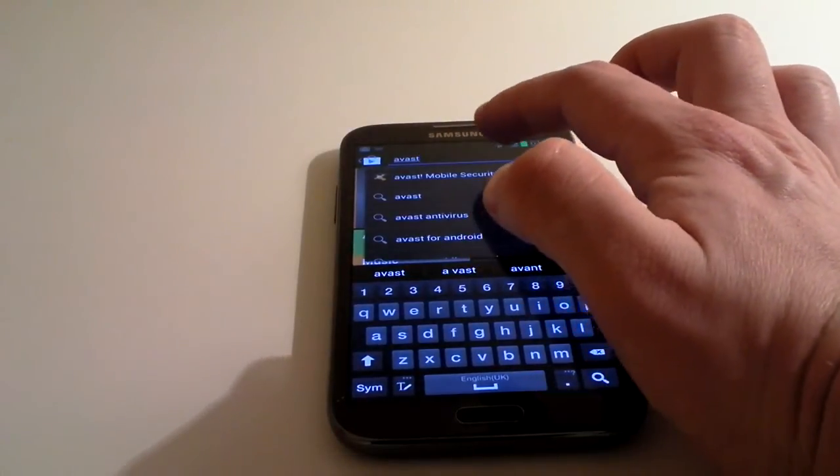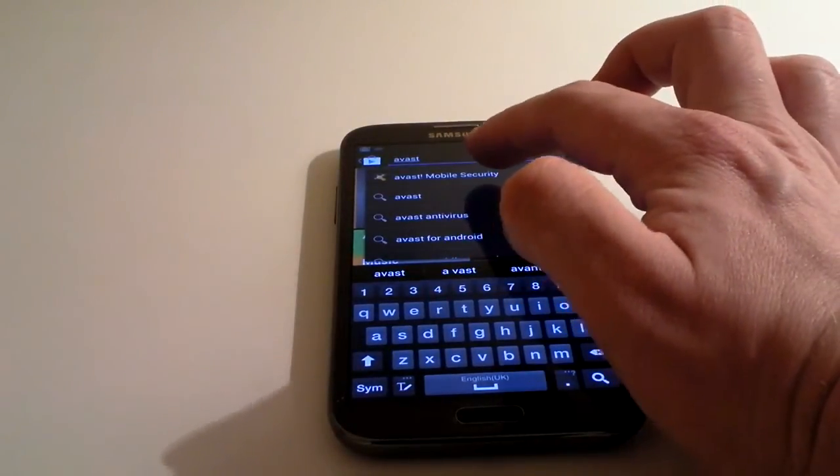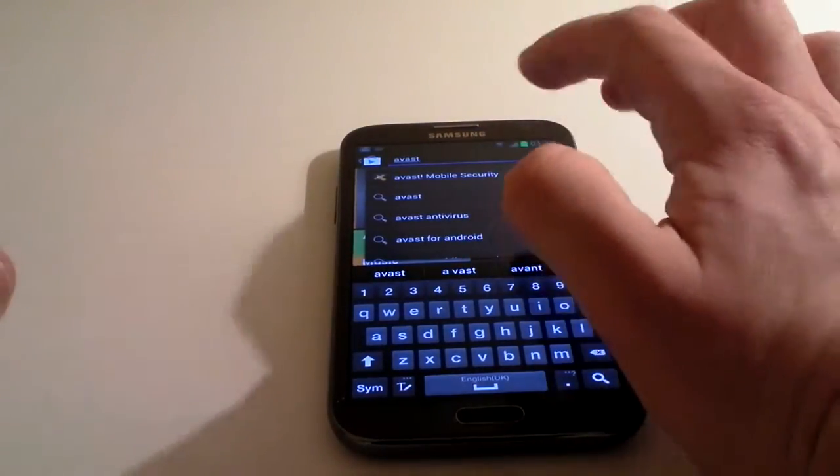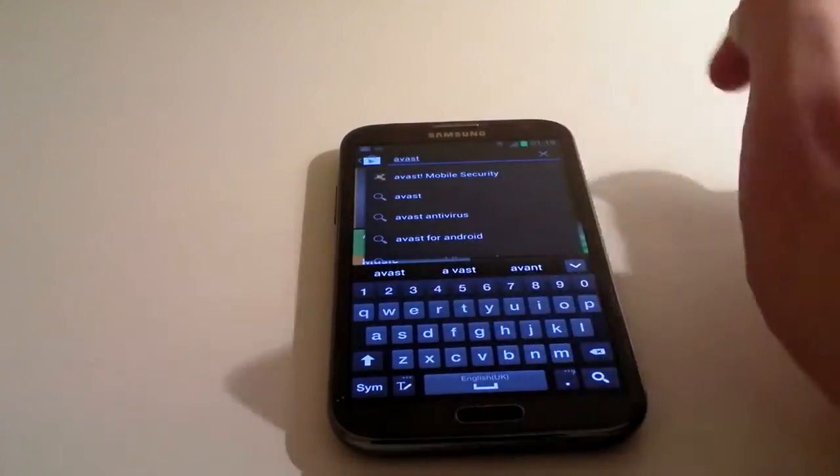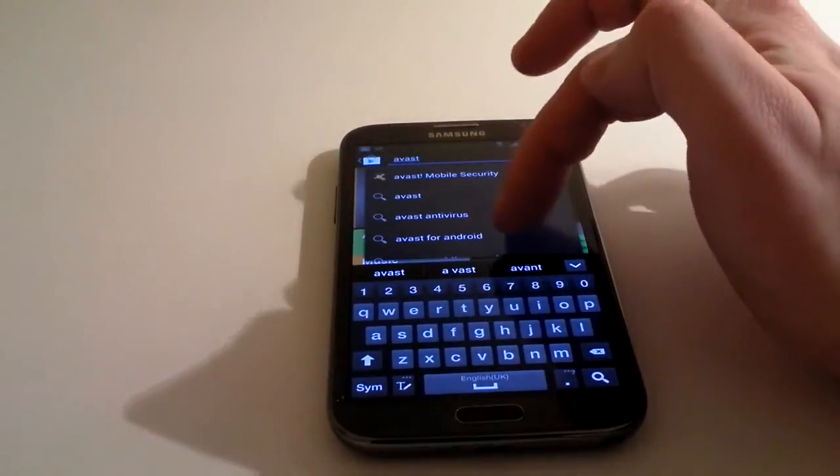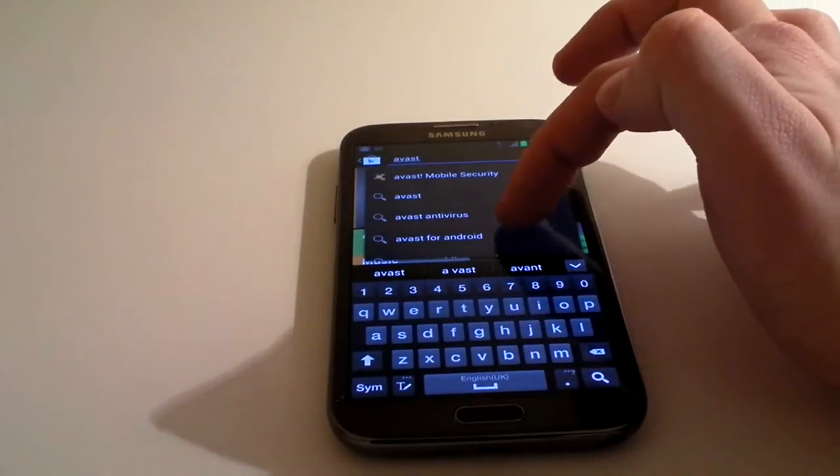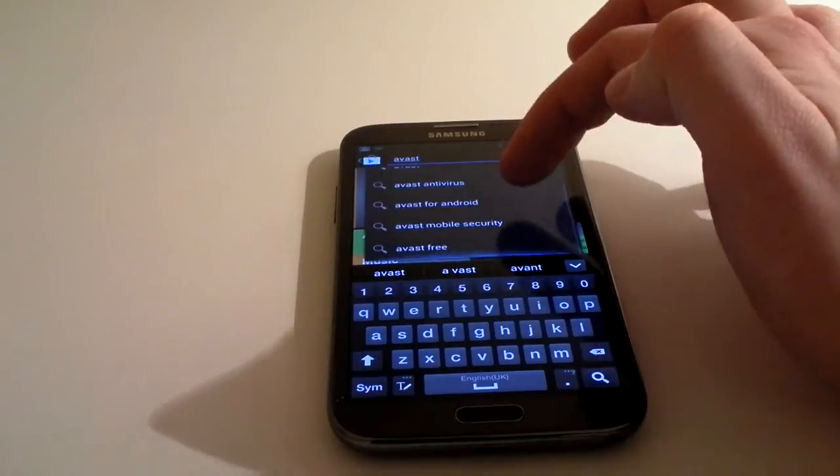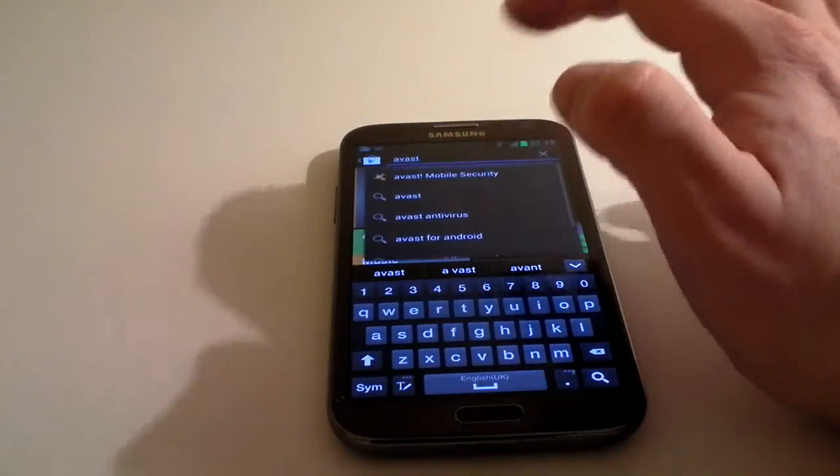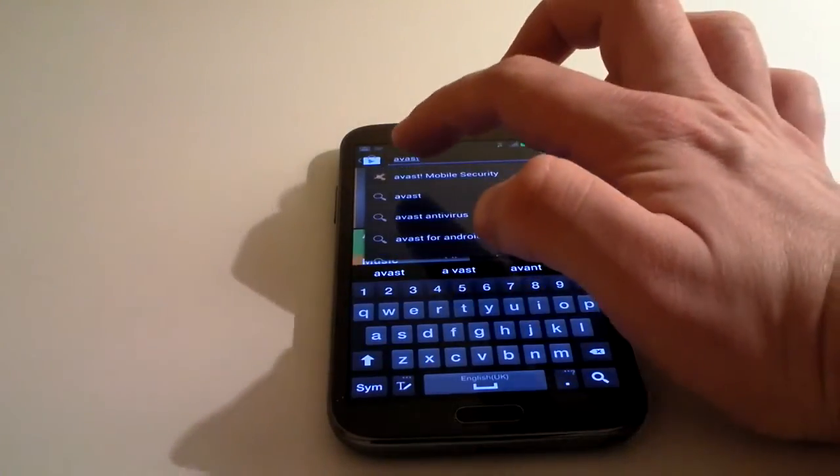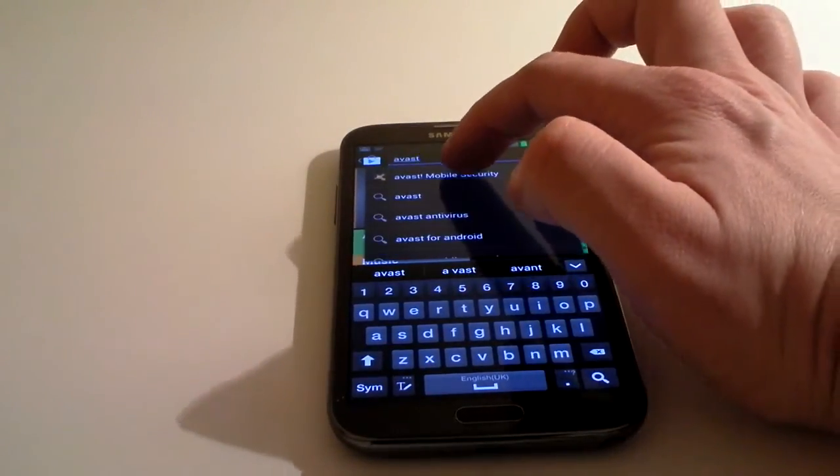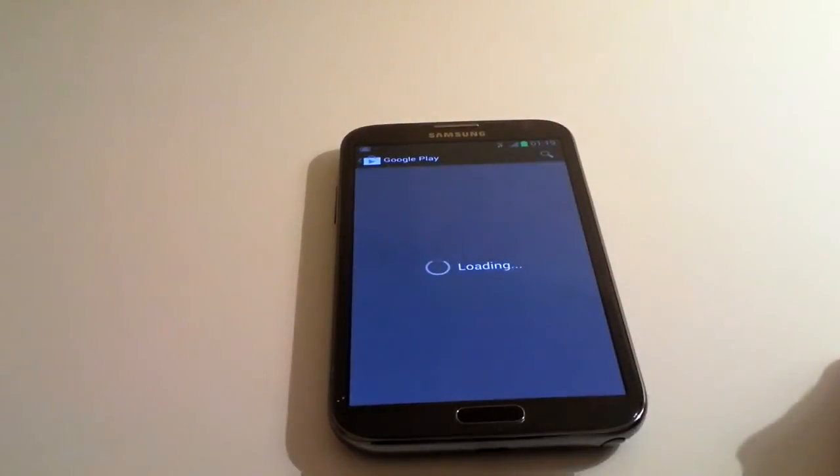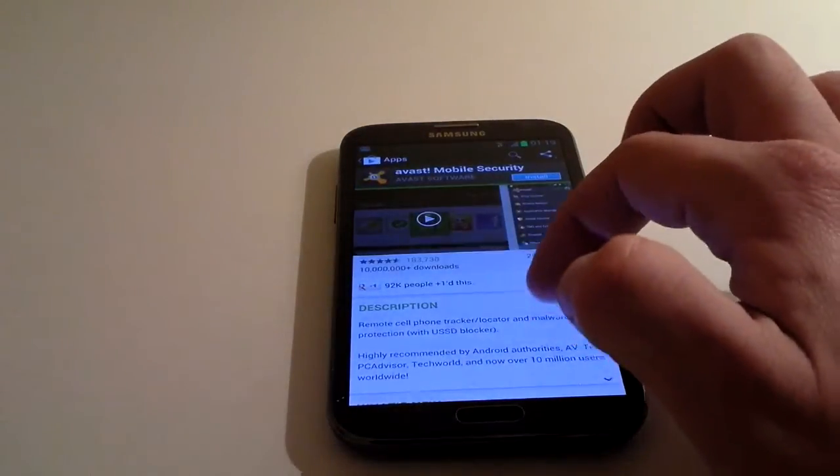If you start typing in the search, and it actually finds the app based on what you've put, you'll see the logo appear next to the search. You can run through and just click search, and it'll bring up hundreds. If you click the one with the logo next to it, it'll take you directly to that particular one.